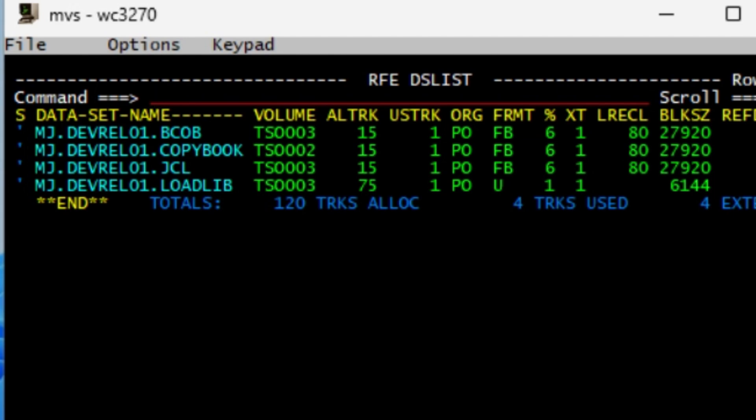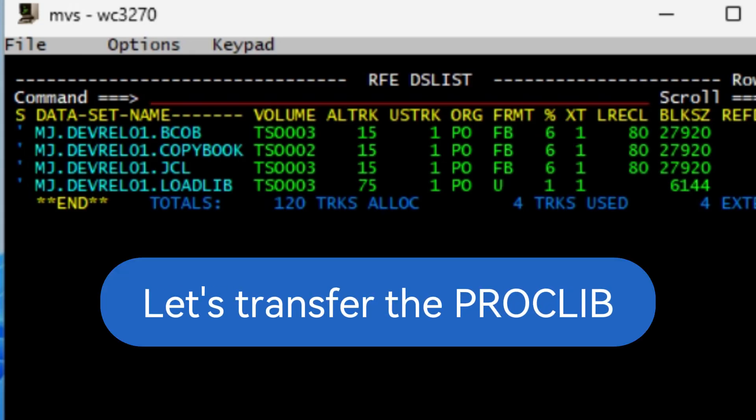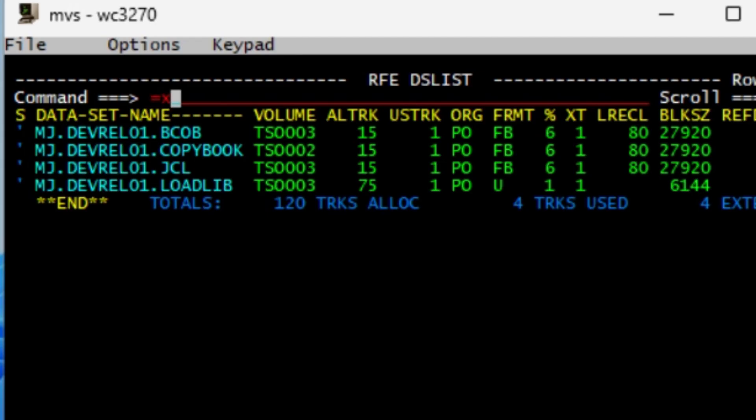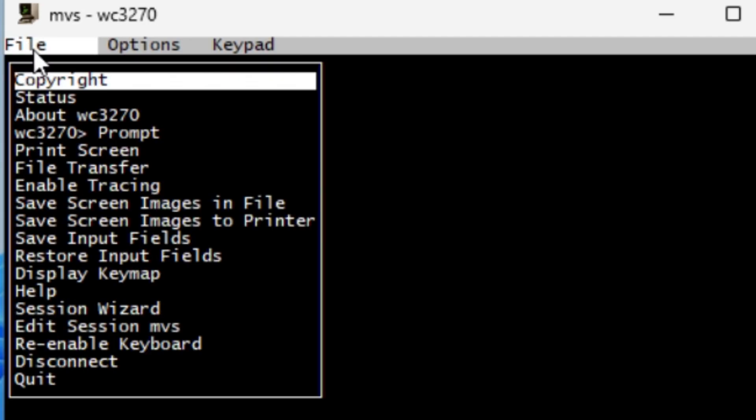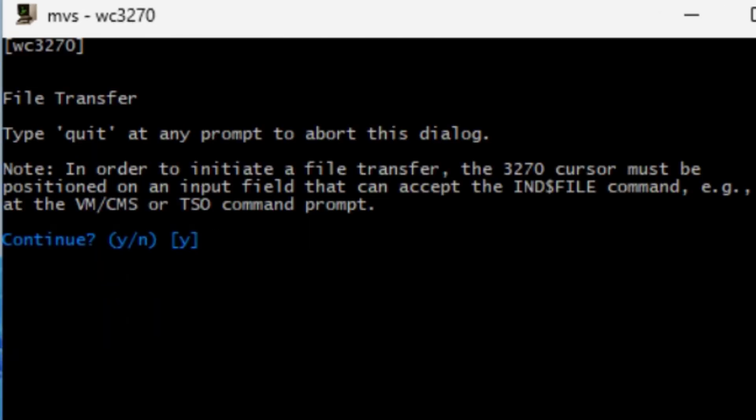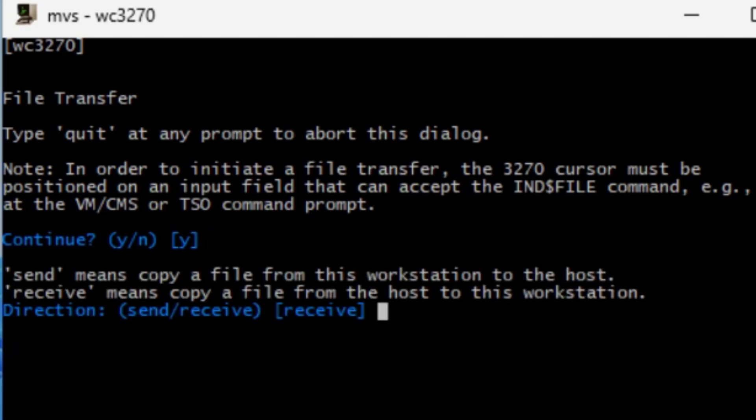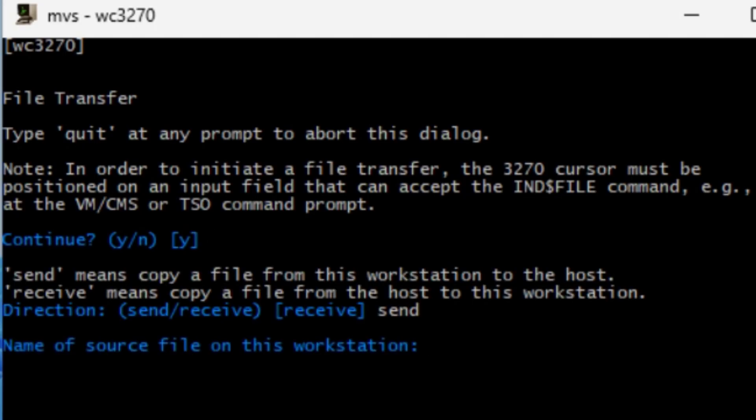Next we will transfer over the proclib for the compiler. From the command line we do equal X, go back to file transfer. And it's the same questions as before, so you say yes, make sure you say send command workstation address.